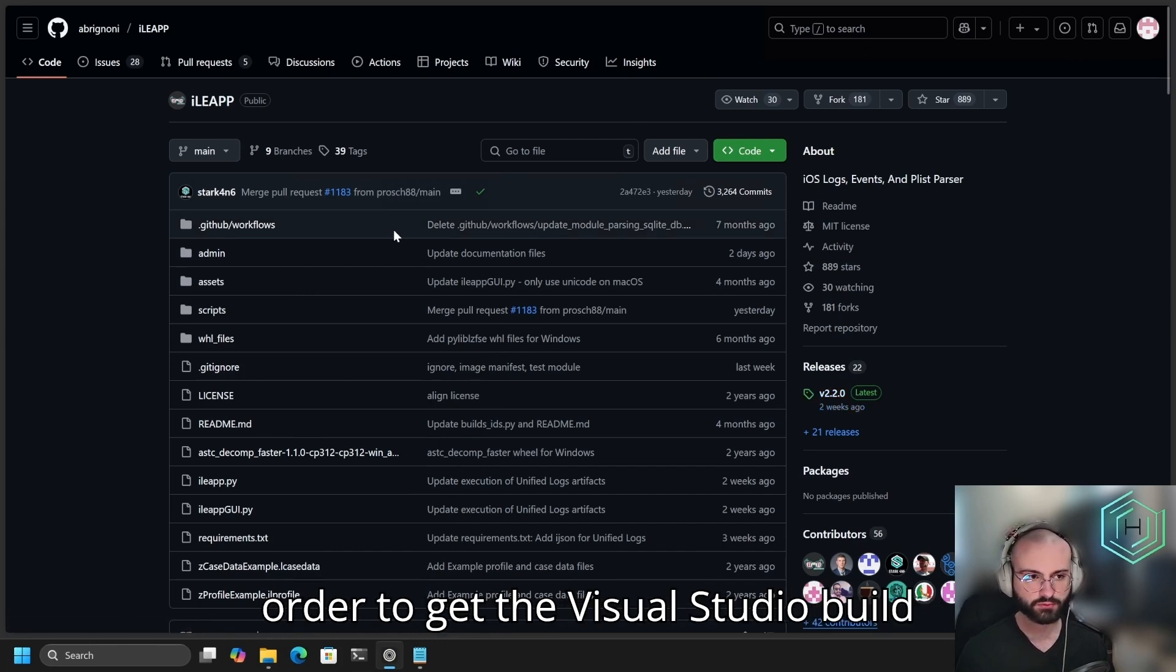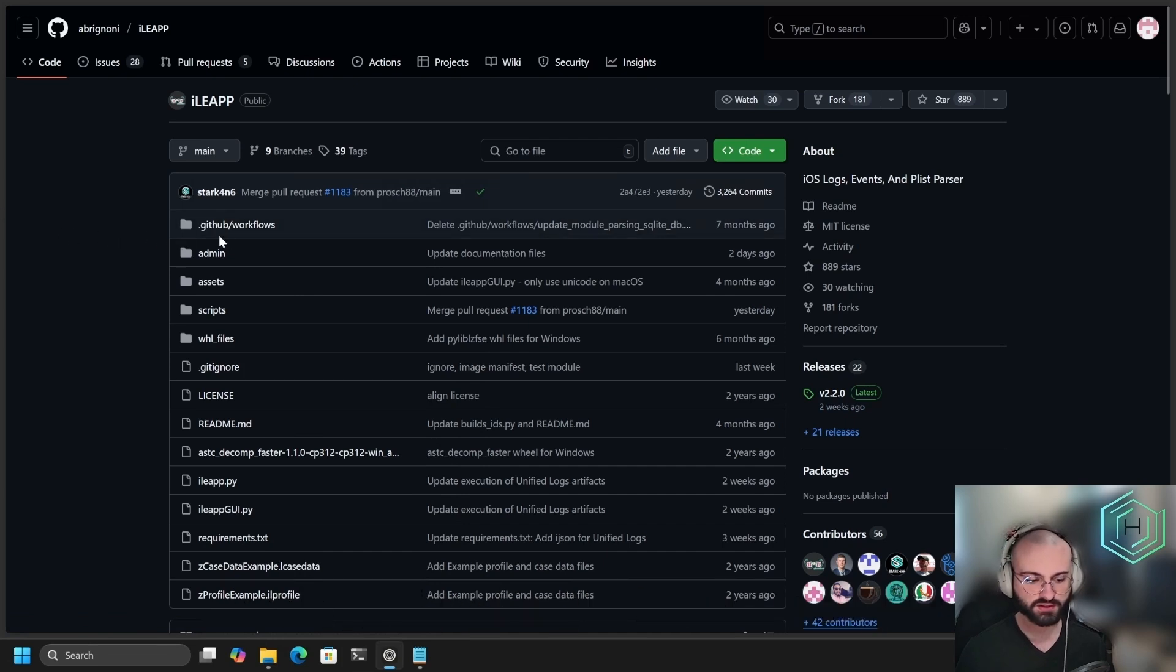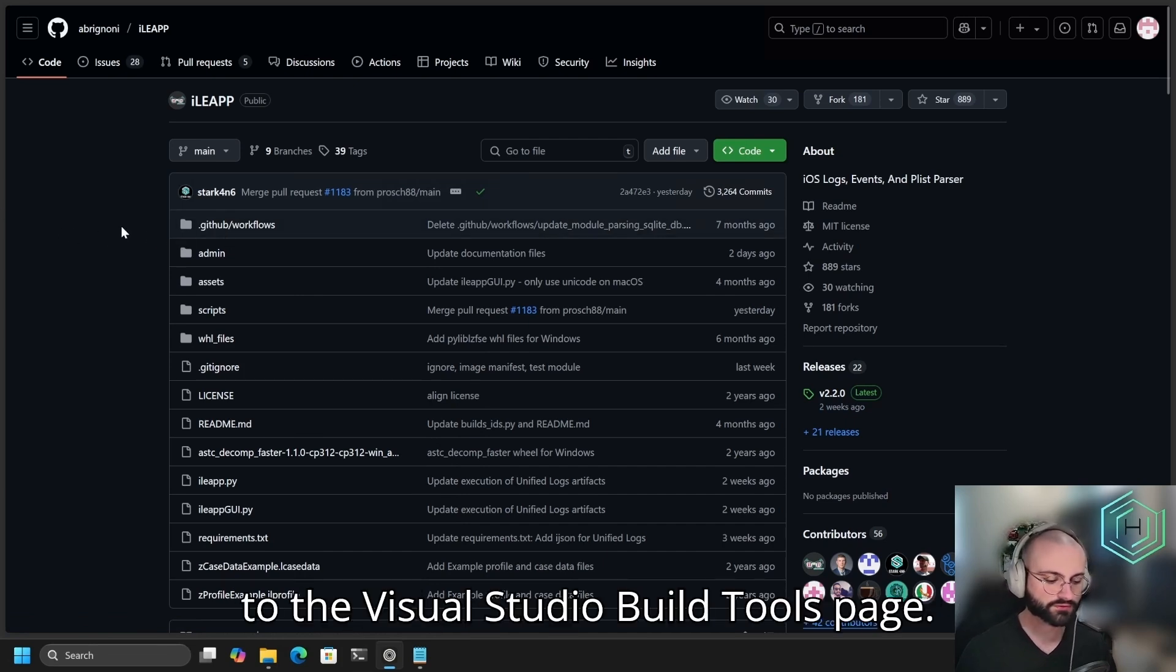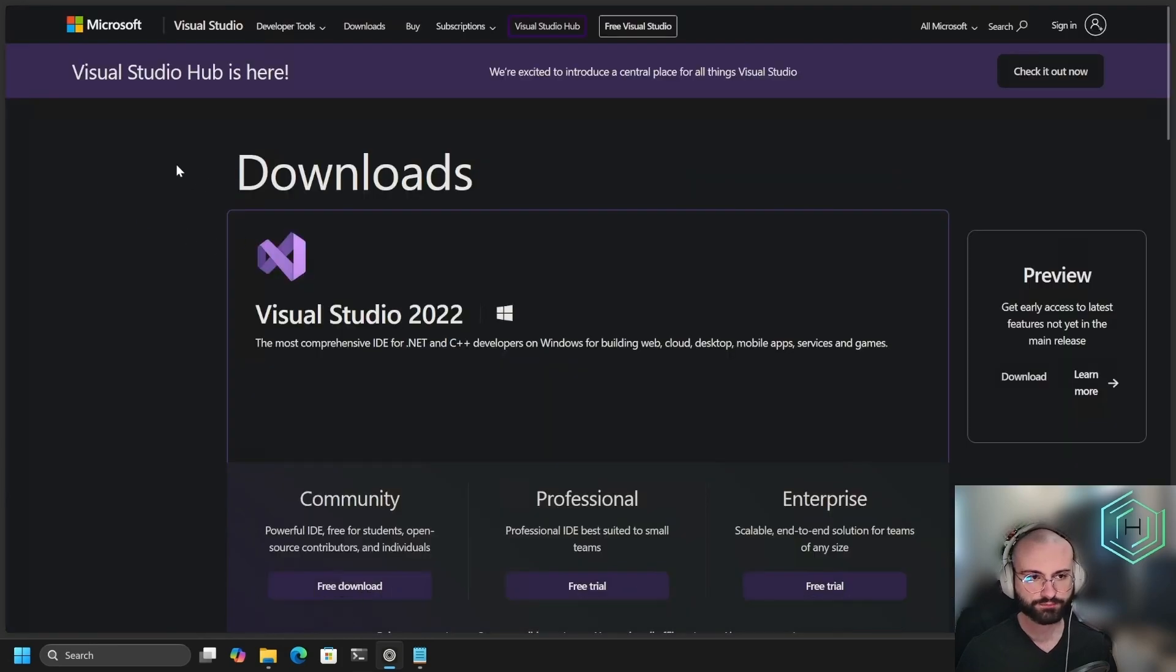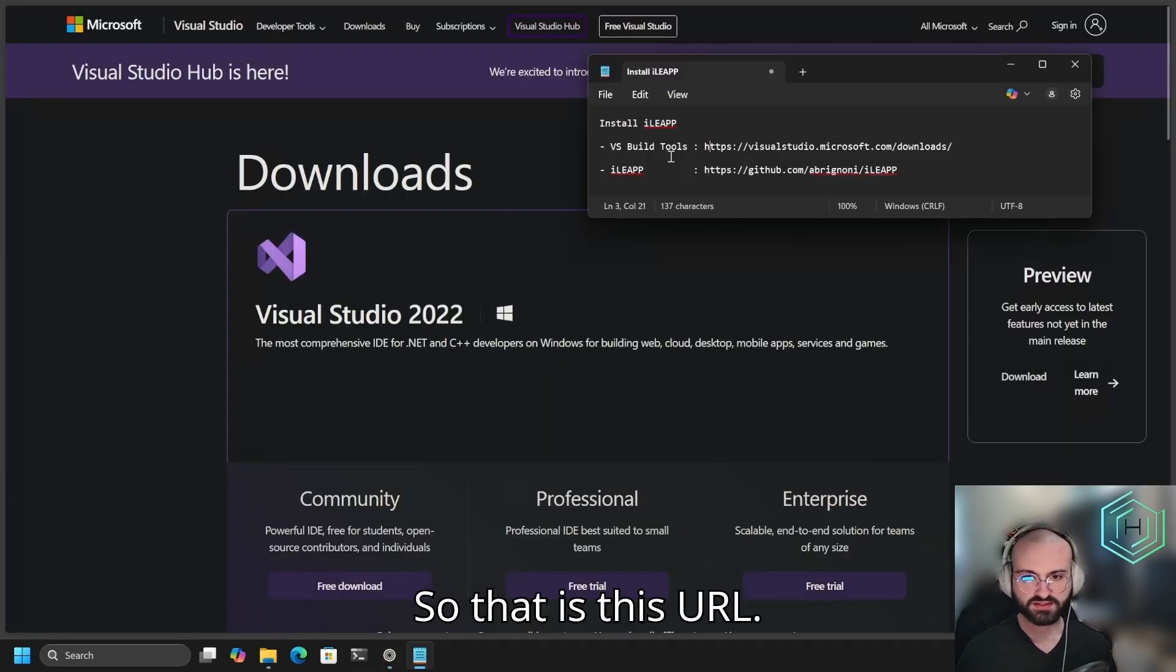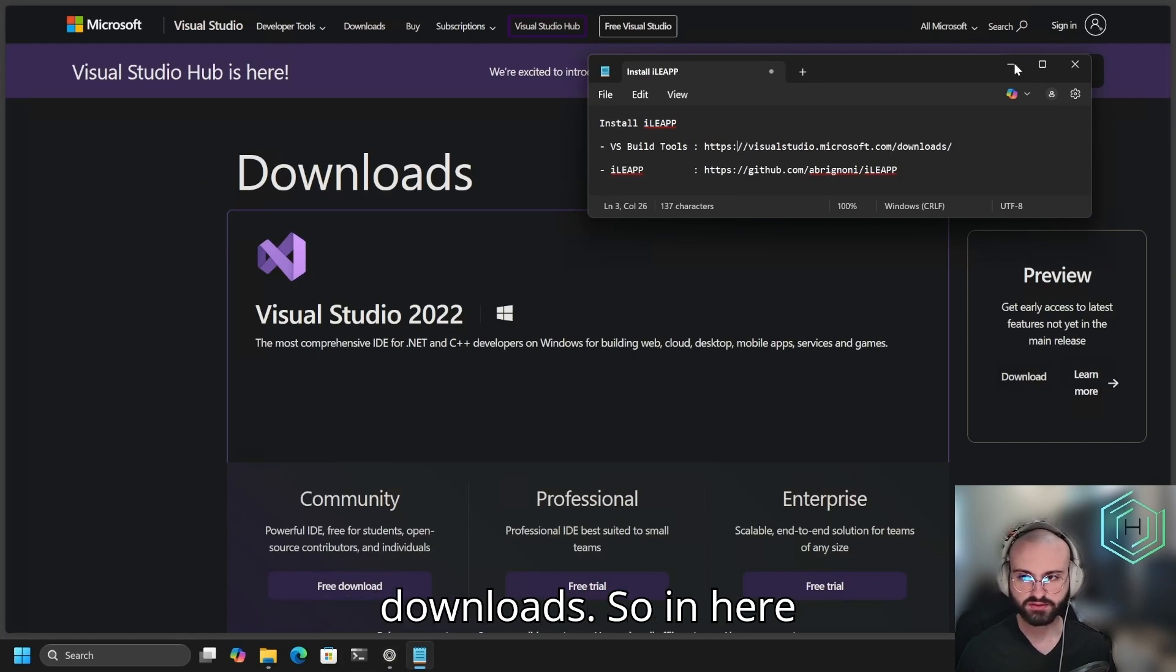In order to get the Visual Studio Build Tools, we're going to have to navigate to the Visual Studio Build Tools page. That is this URL: https://visualstudio.microsoft.com/downloads.